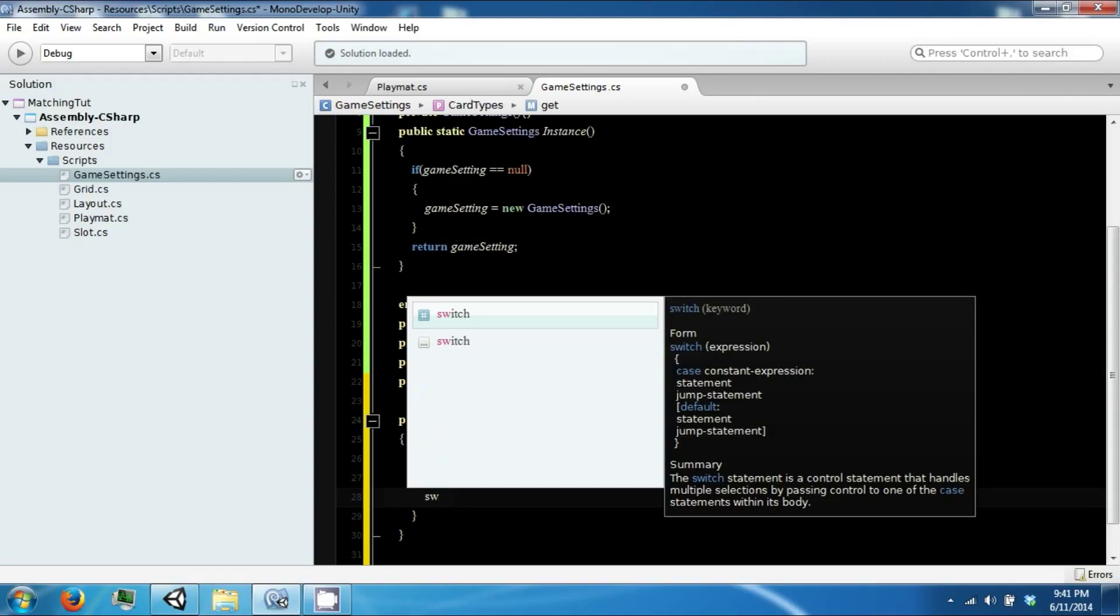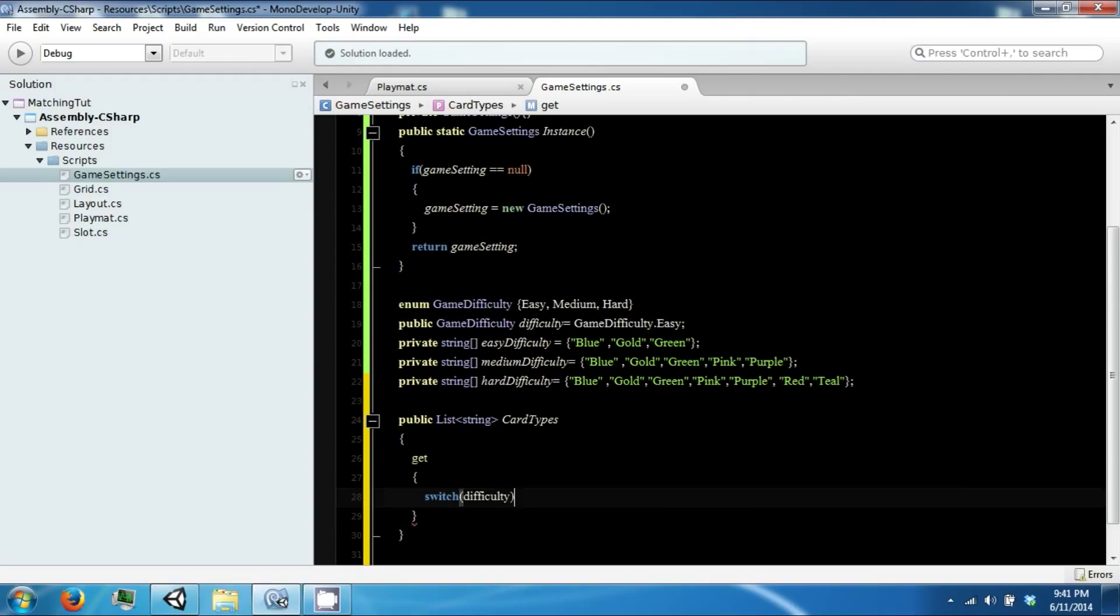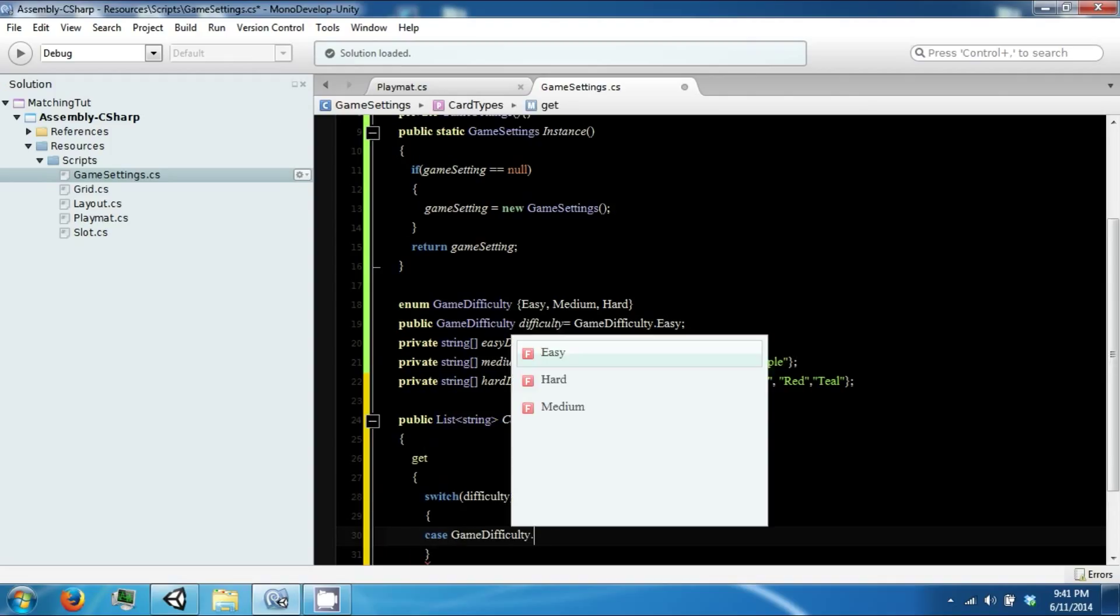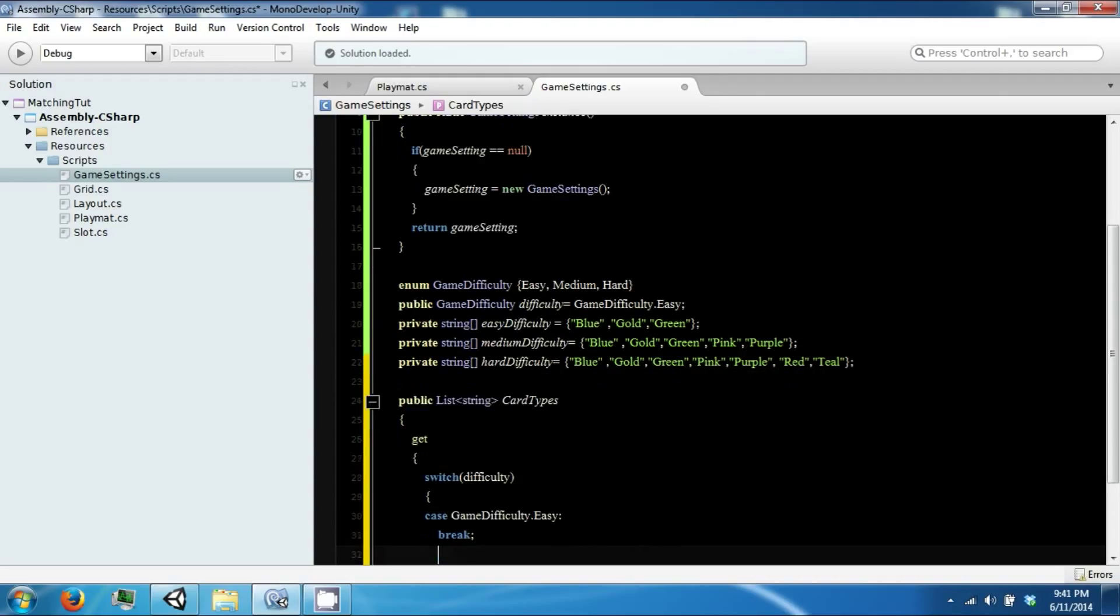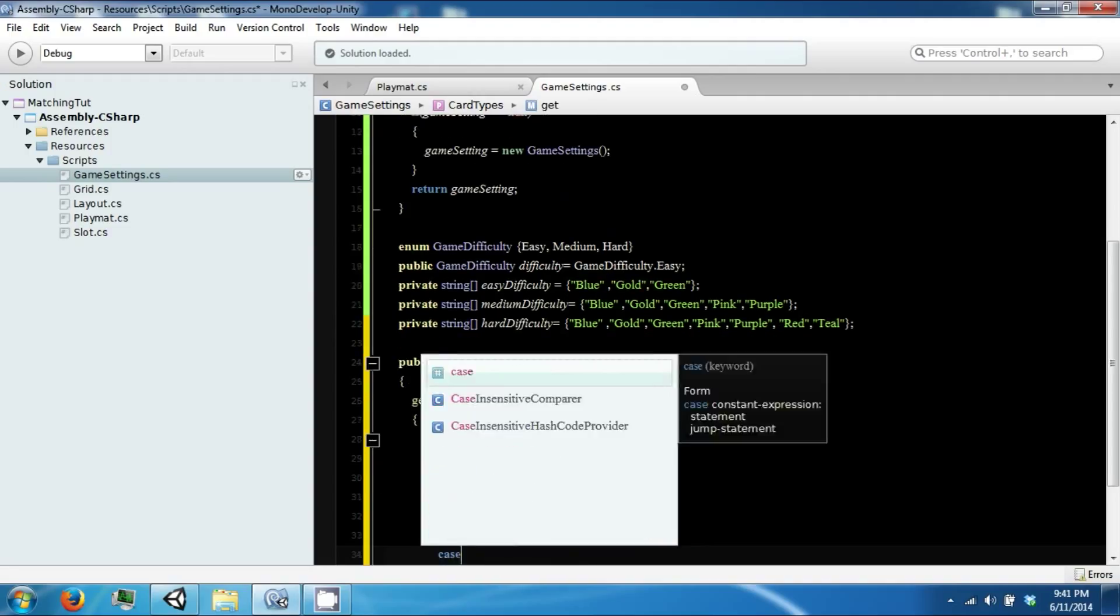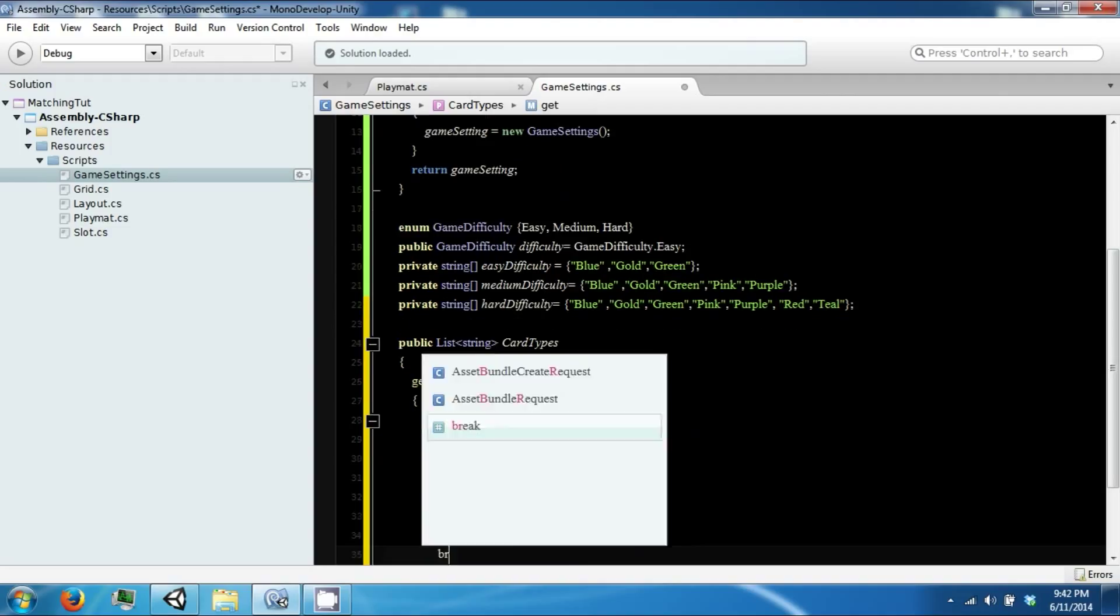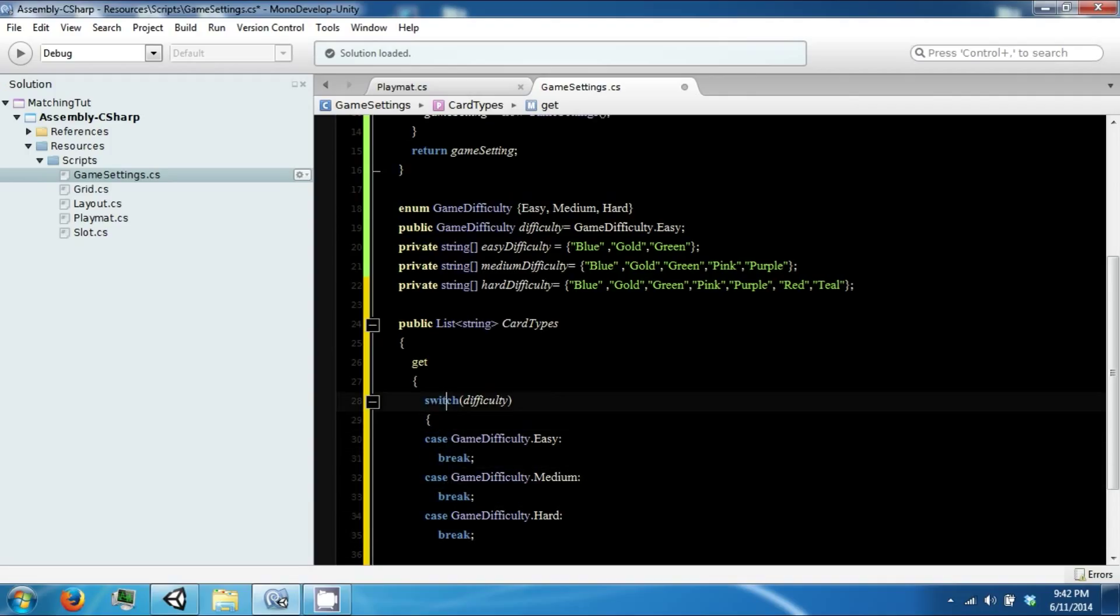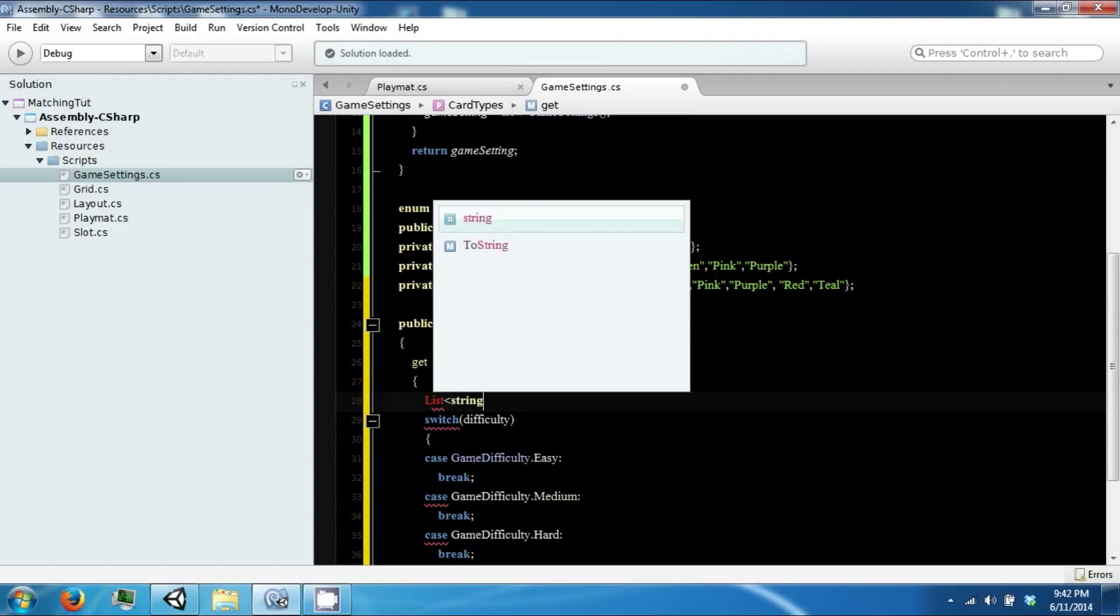And this will be a switch case based on our difficulty. So we have an easy case, a medium case, and a hard case. In here we're going to create a list of strings, temp list.